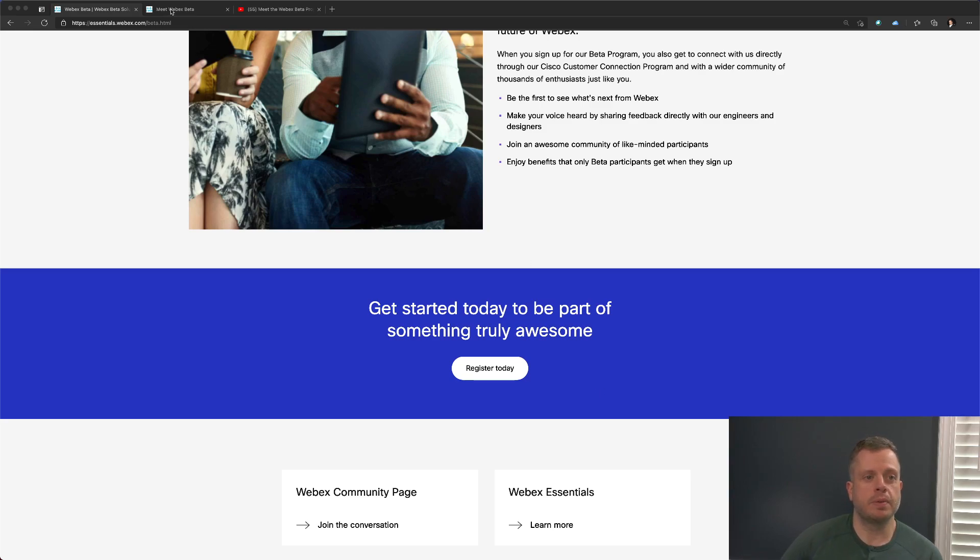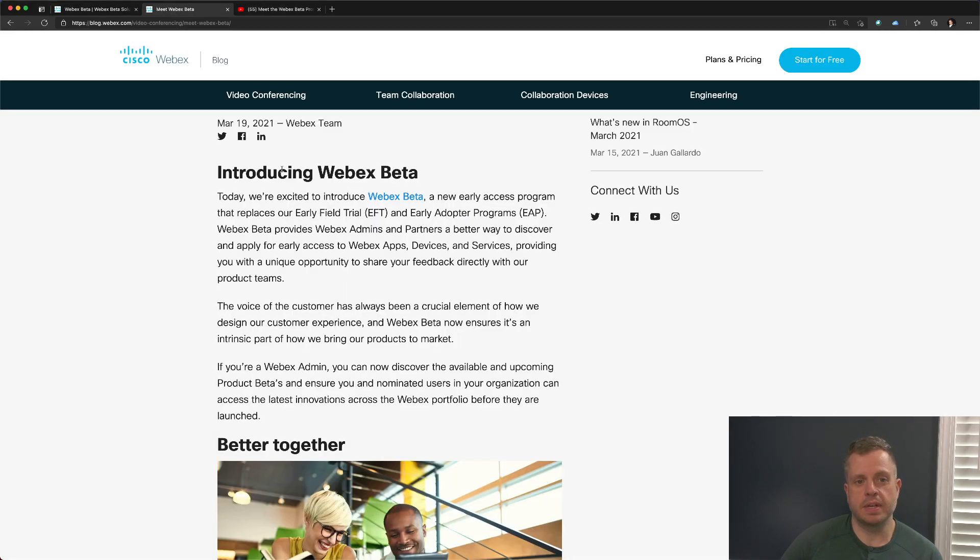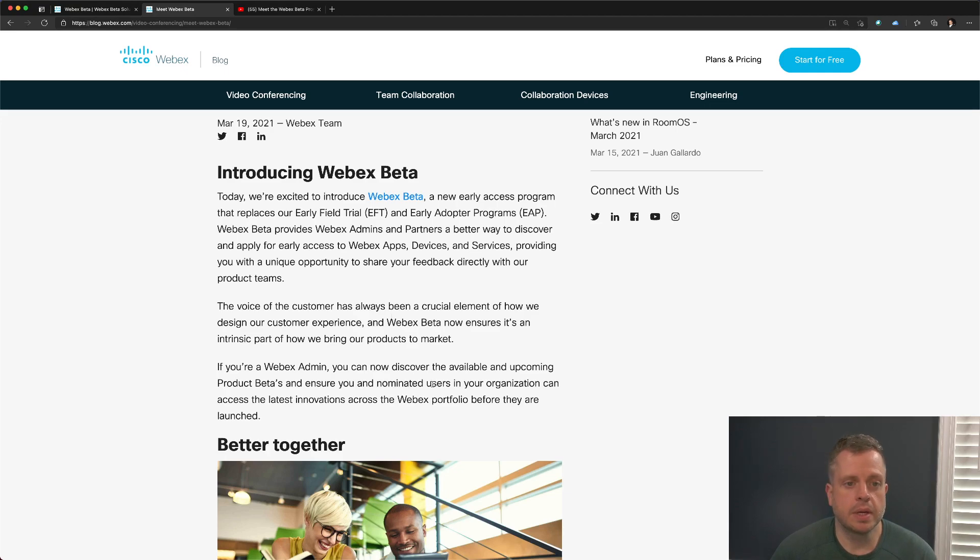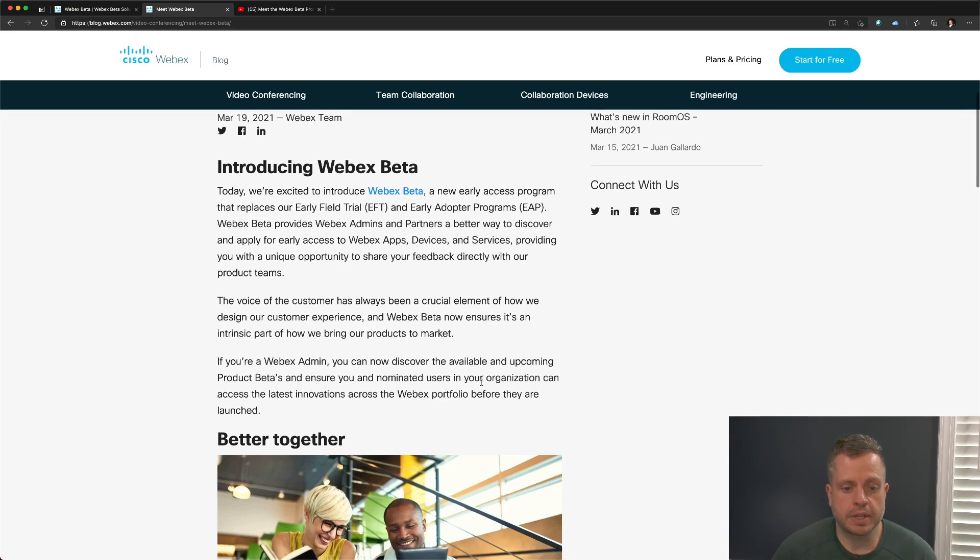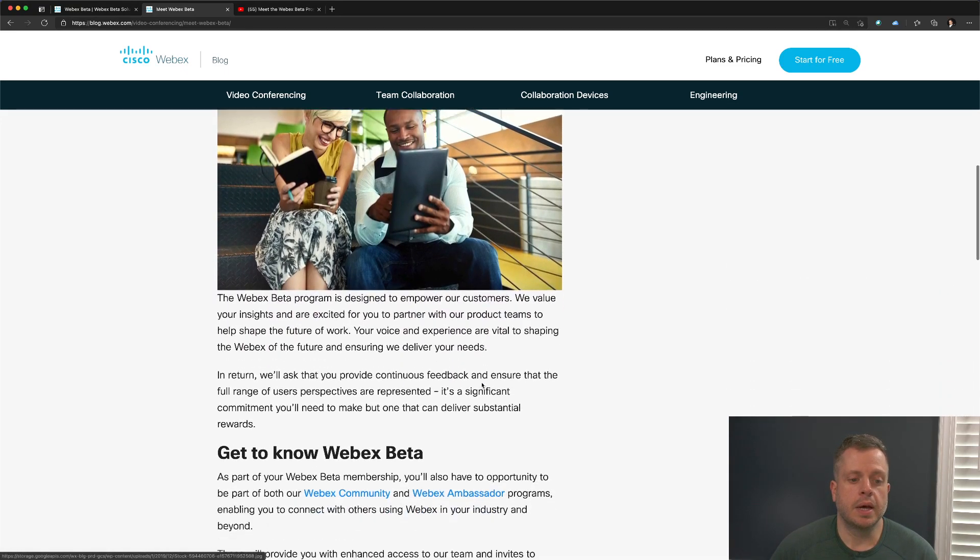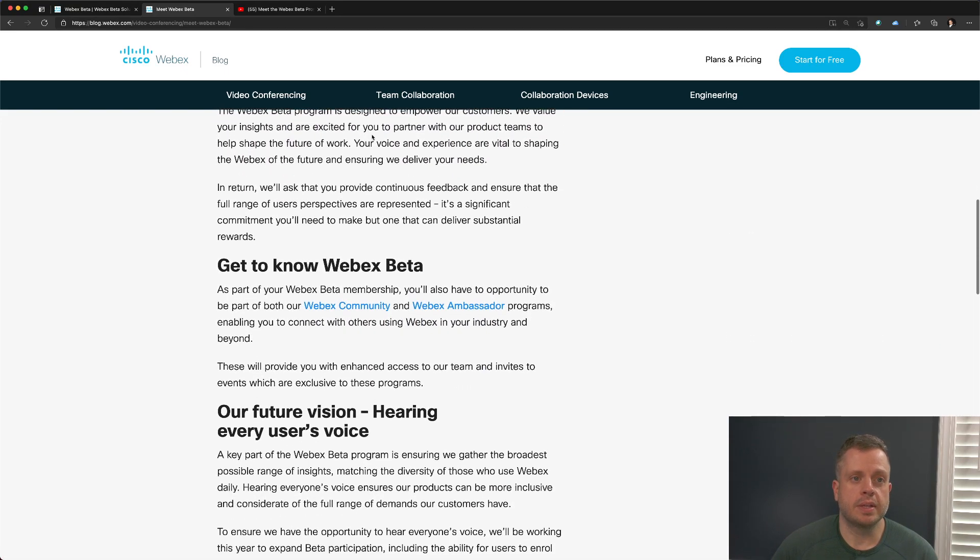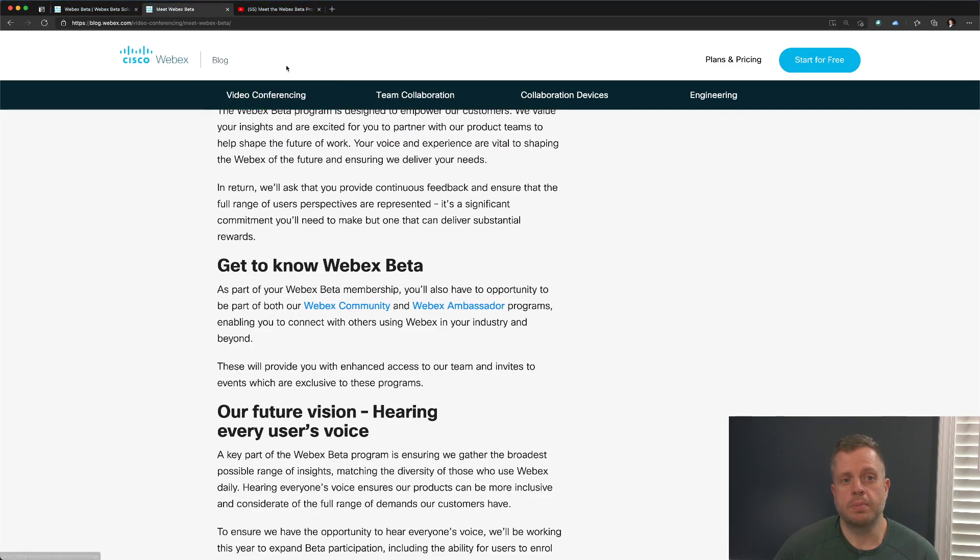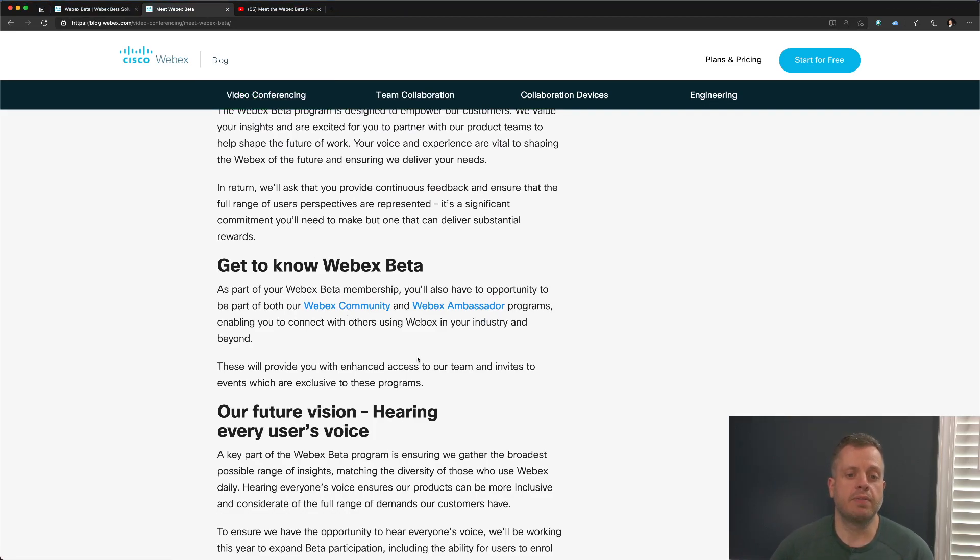I also want to briefly mention, I'll have this link here, but we have a new blog post that just came out introducing the Webex beta, as well as another YouTube video, which I'll provide that link to you as well, giving you an overview of the program.